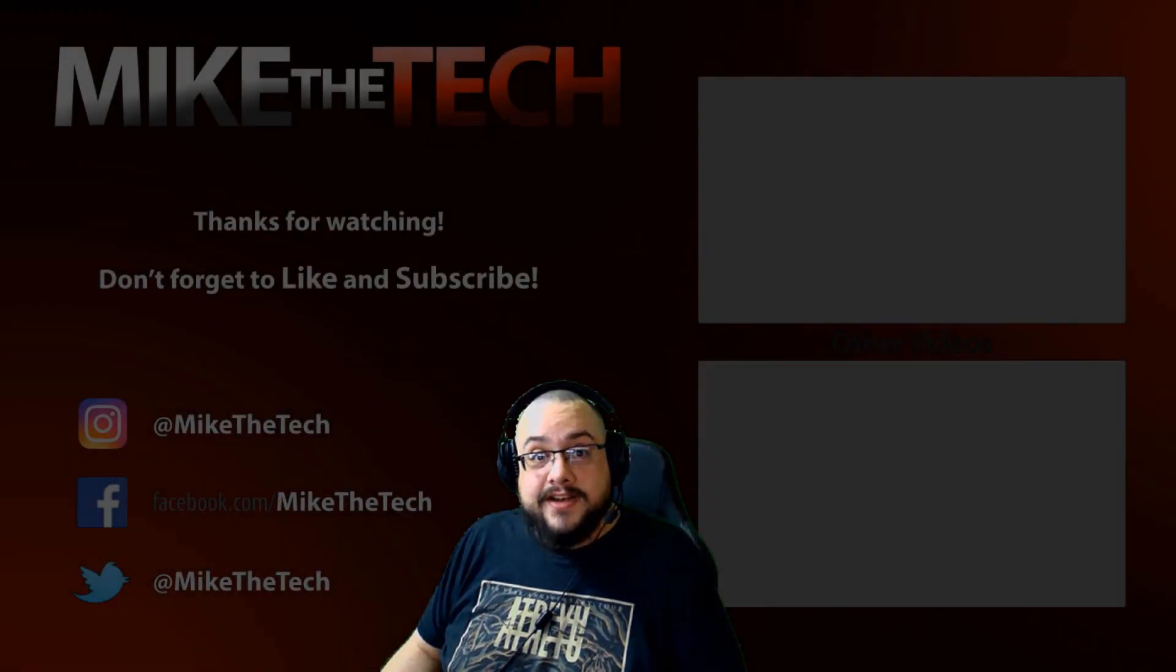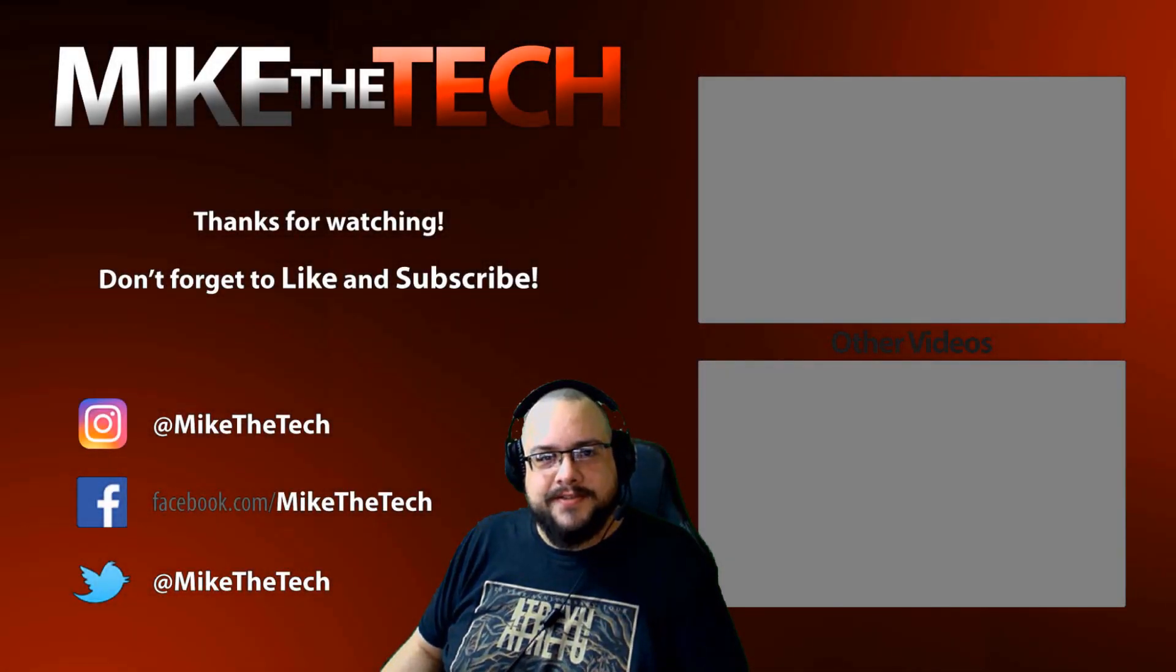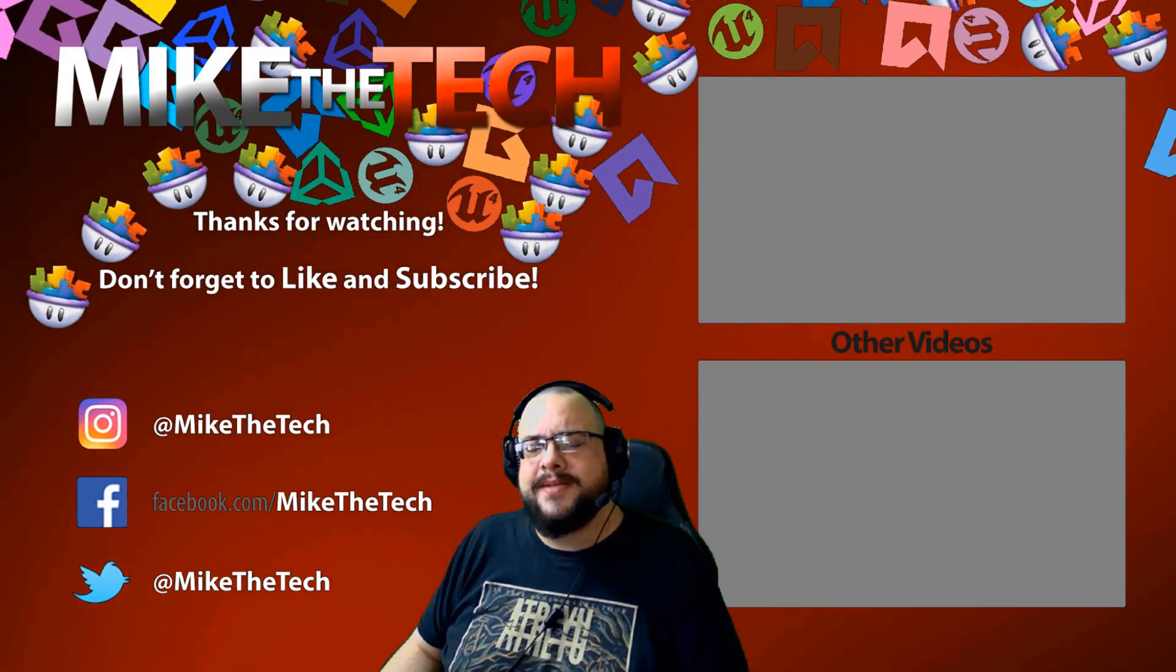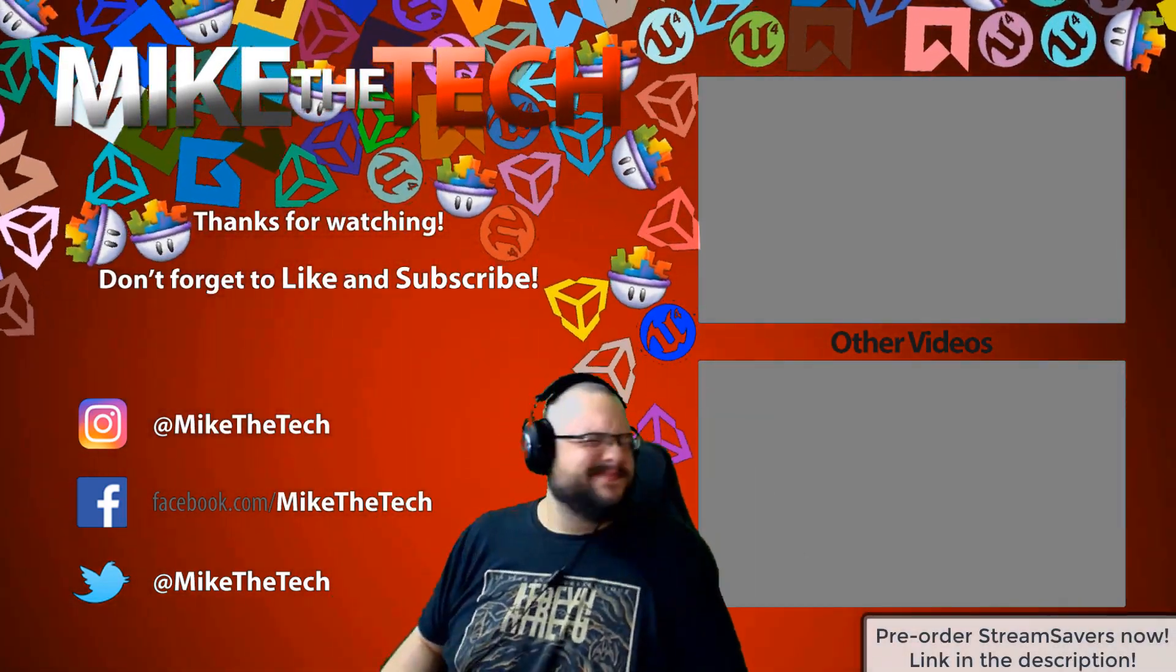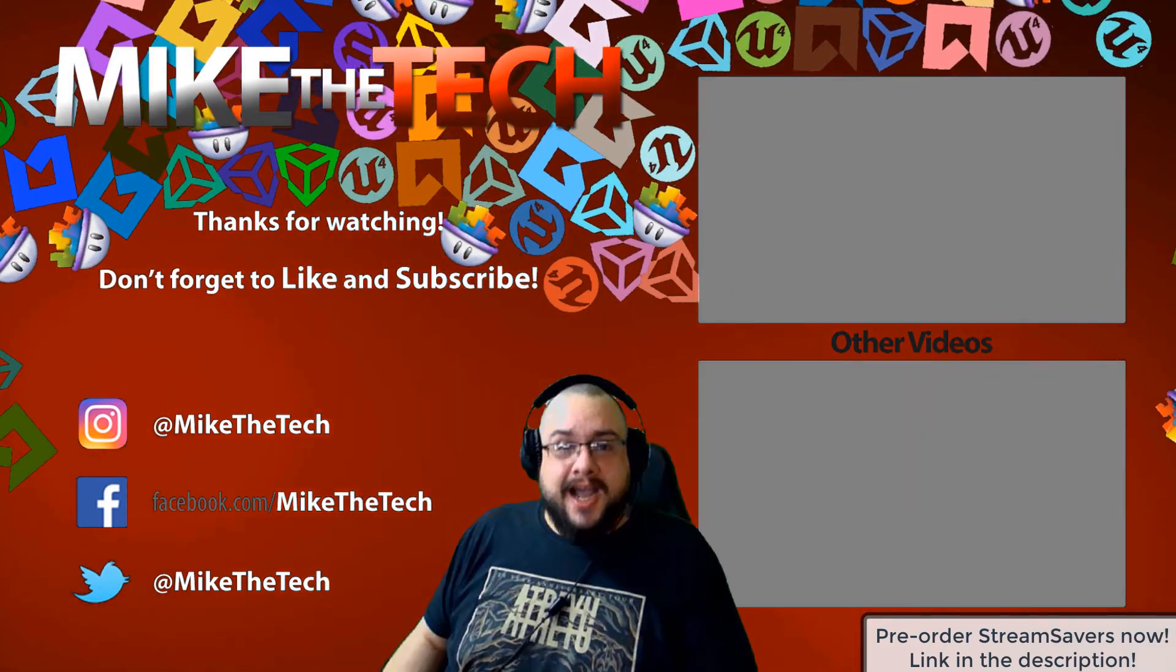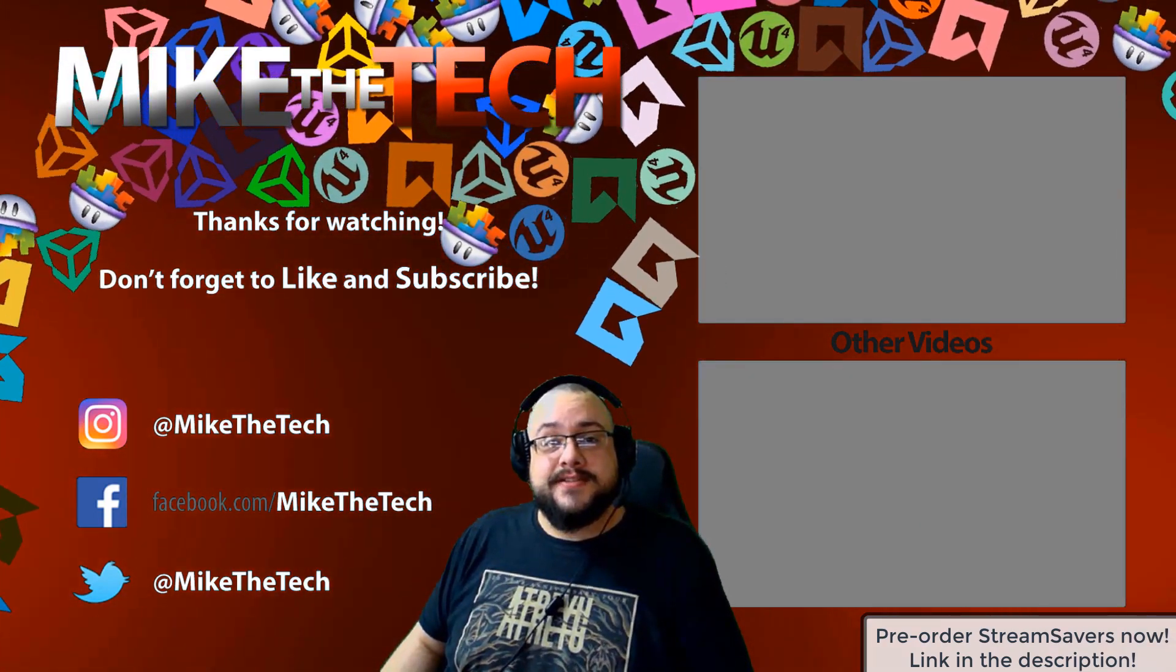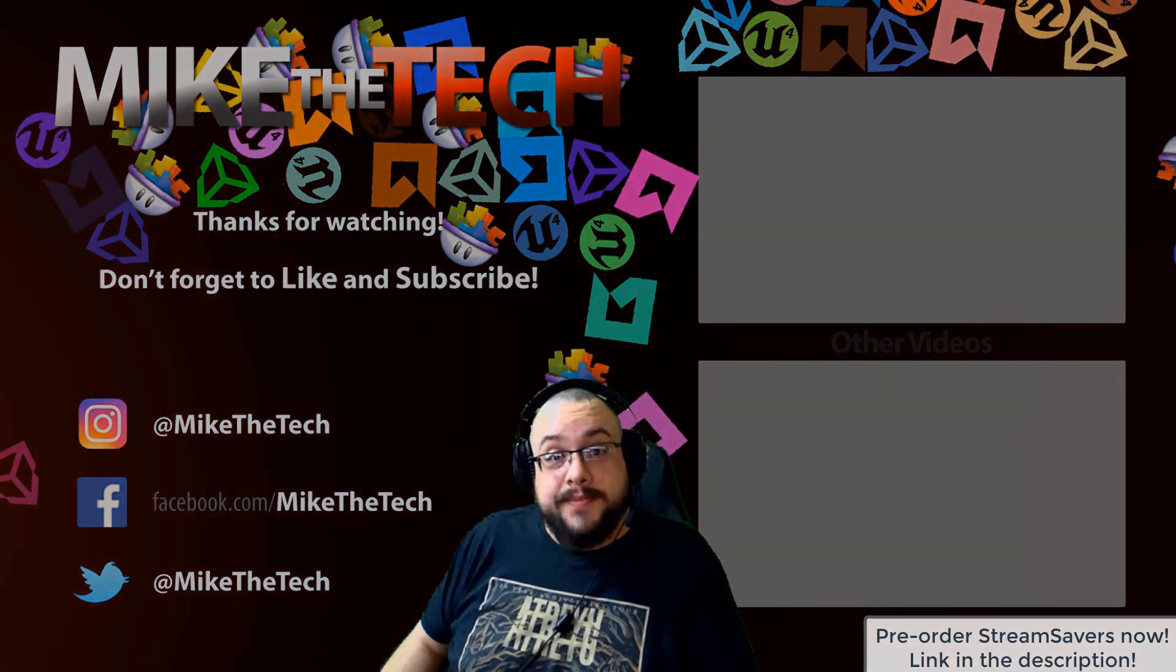What? You've never heard of Stream Savers? And you thought PewDiePie was the only YouTuber to make a game? I made a game too. And it's called Stream Savers. And it's available for pre-order right now for $9.99. And that's a great price.